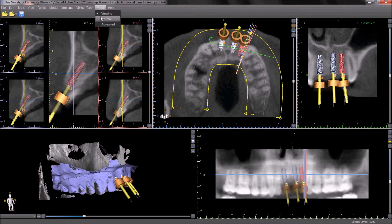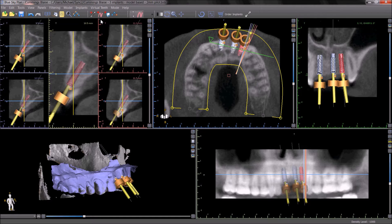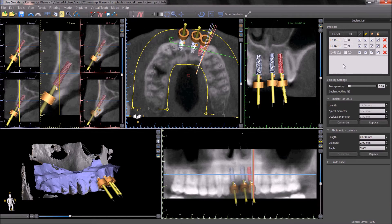The normal mode of the software contains the main functionality of the software. The implant list contains the implant and abutment information. The guide tube information is by default hidden and can be expanded and seen if necessary.